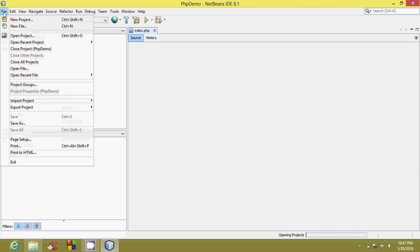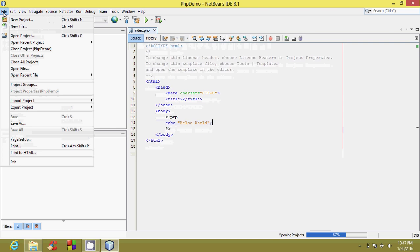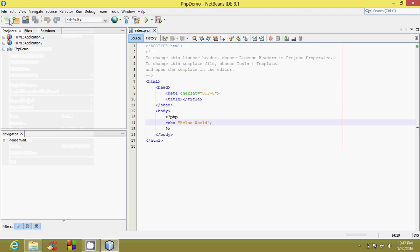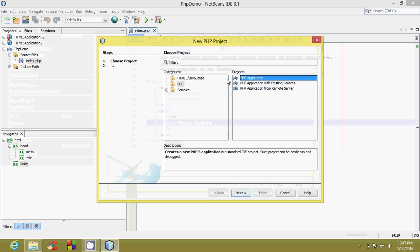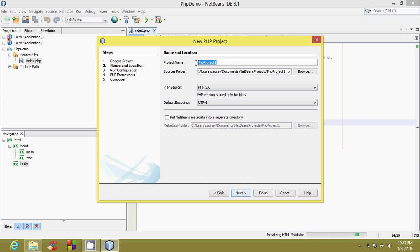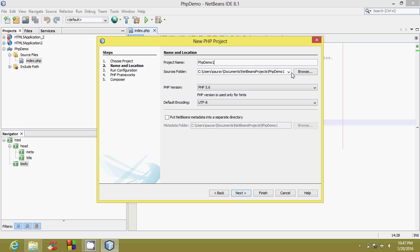Select PHP, then PHP application. A name should be given here. I'll name it PHP demo one. Next, we should click on the browse button, which is located next to the sources folder.